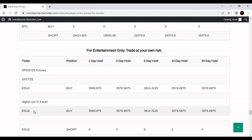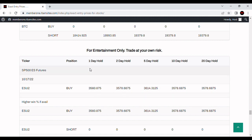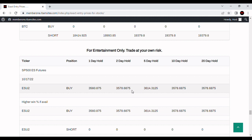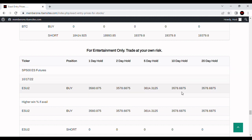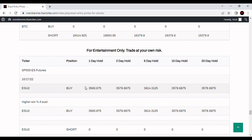For Monday morning we've got buys. Looks like we've got a one-day hold at $35.60, $35.78 for the 2-day, $36.14 for the 5-day, and then a little lower for the 10 and the 20 at $35.78.